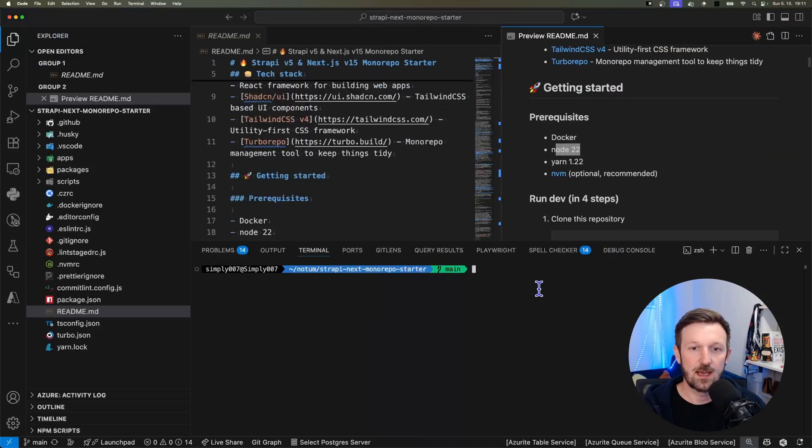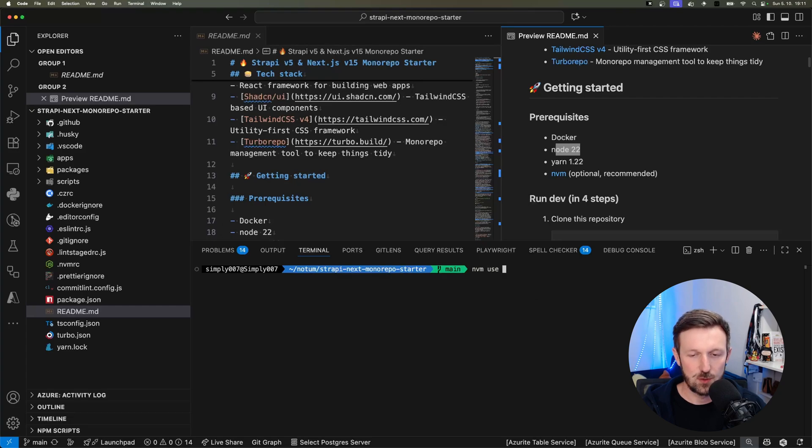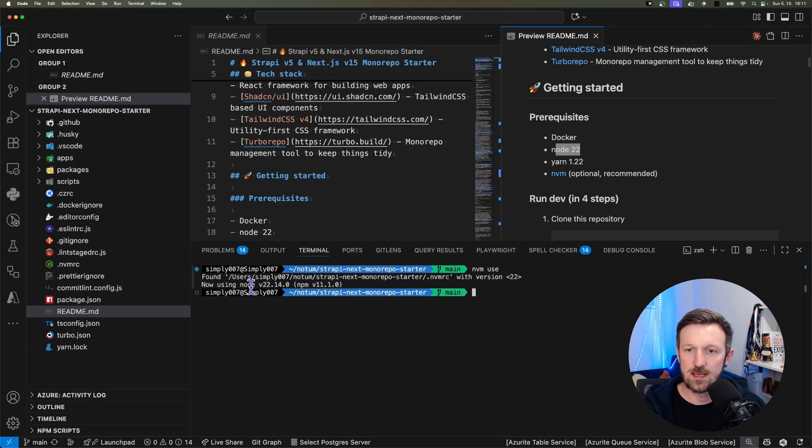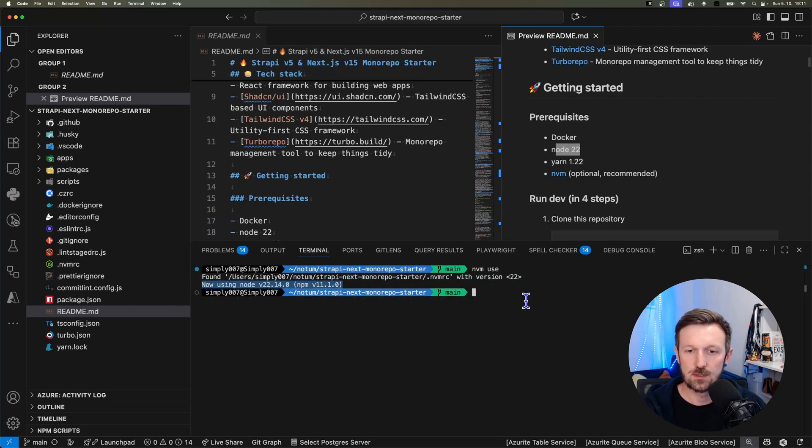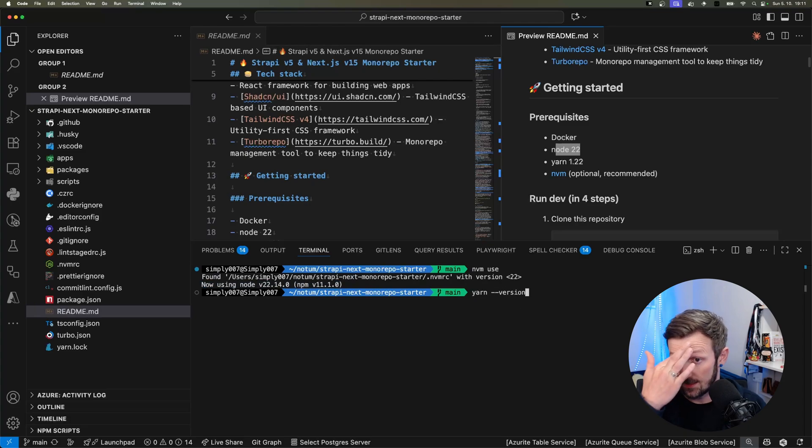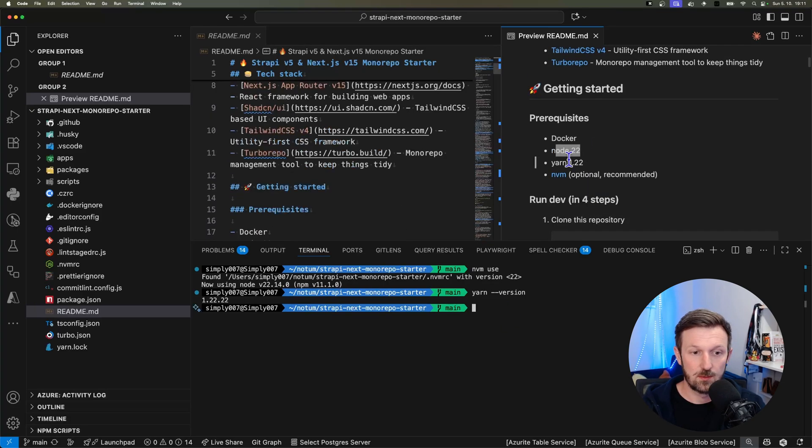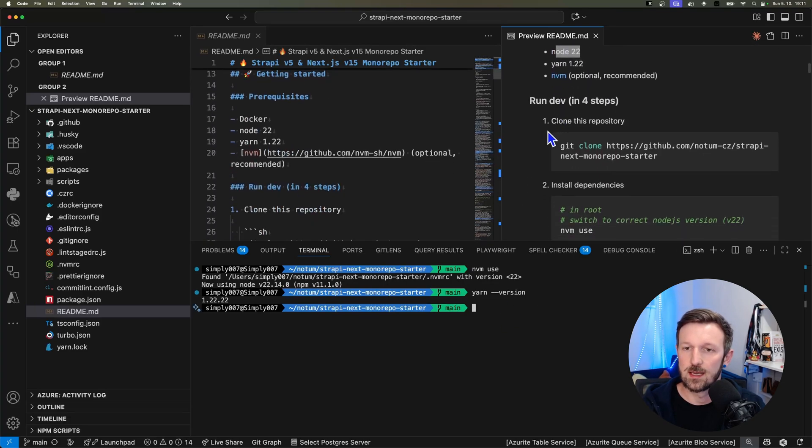You can see I already have Docker started, and by running nvm use I'm initializing Node.js in version 22, and by running yarn version I'm checking that I'm on version 1.22 as requested.